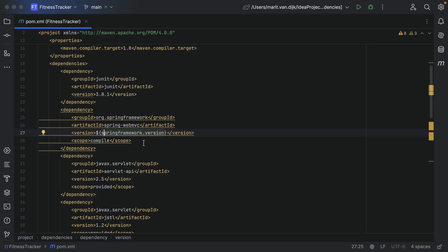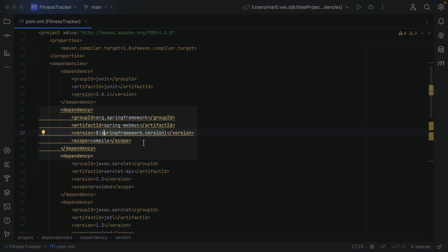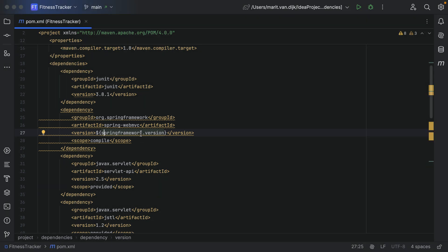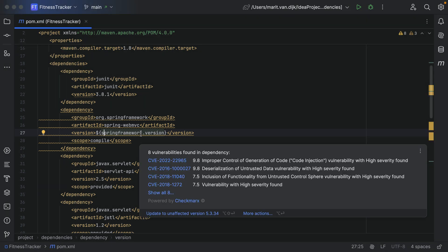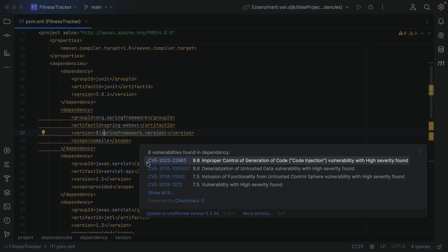When your application has vulnerable dependencies, how can you tell whether you're actually using the vulnerable part of a dependency? If the dependencies in our project have known vulnerabilities, these dependencies will be highlighted in the build file. When we hover over the dependency, we'll see a list of known vulnerabilities with a link, severity, and brief description.